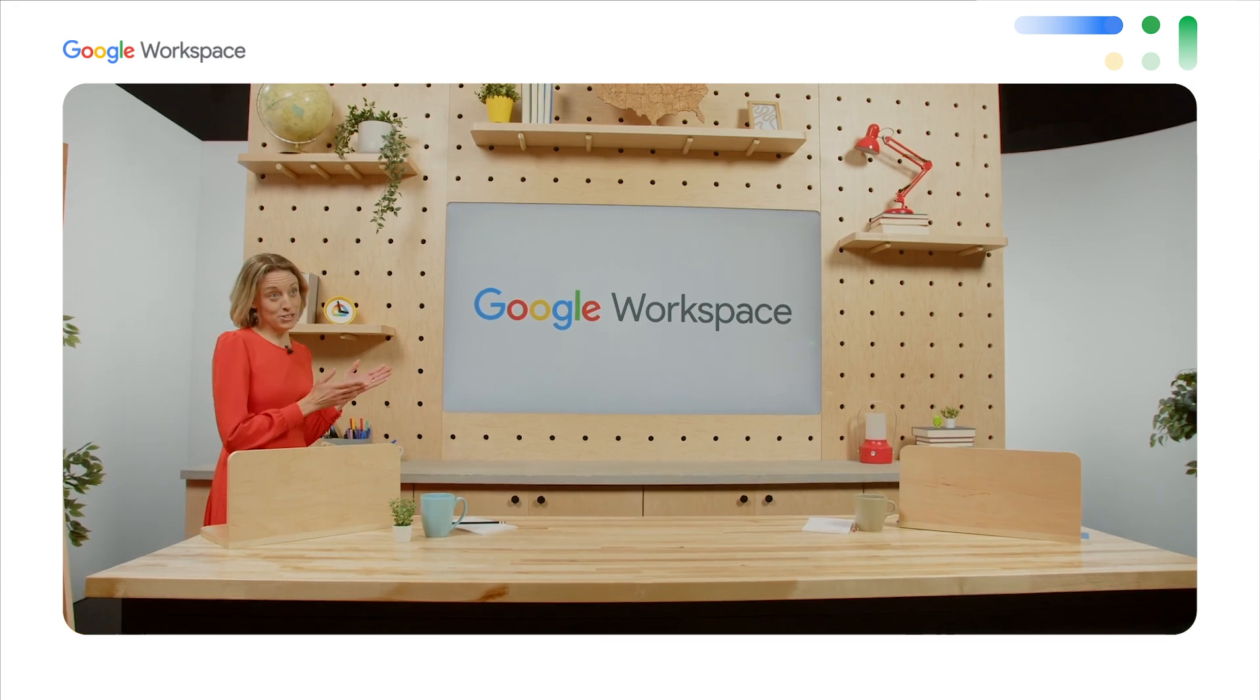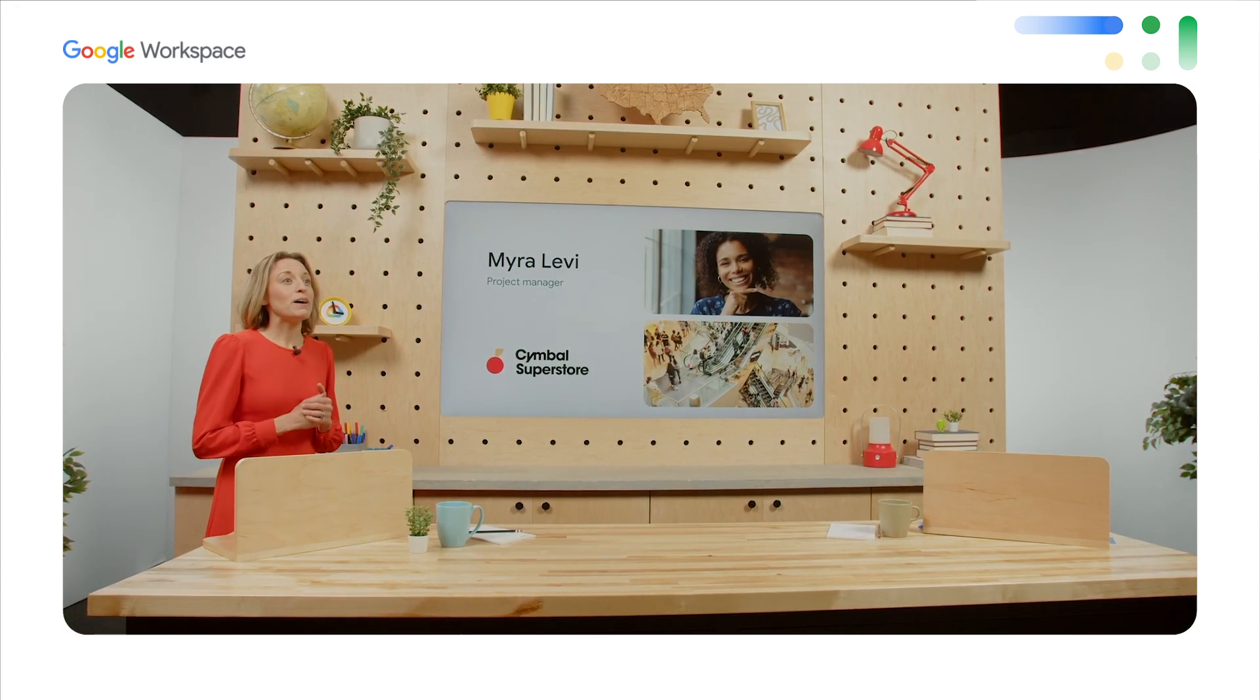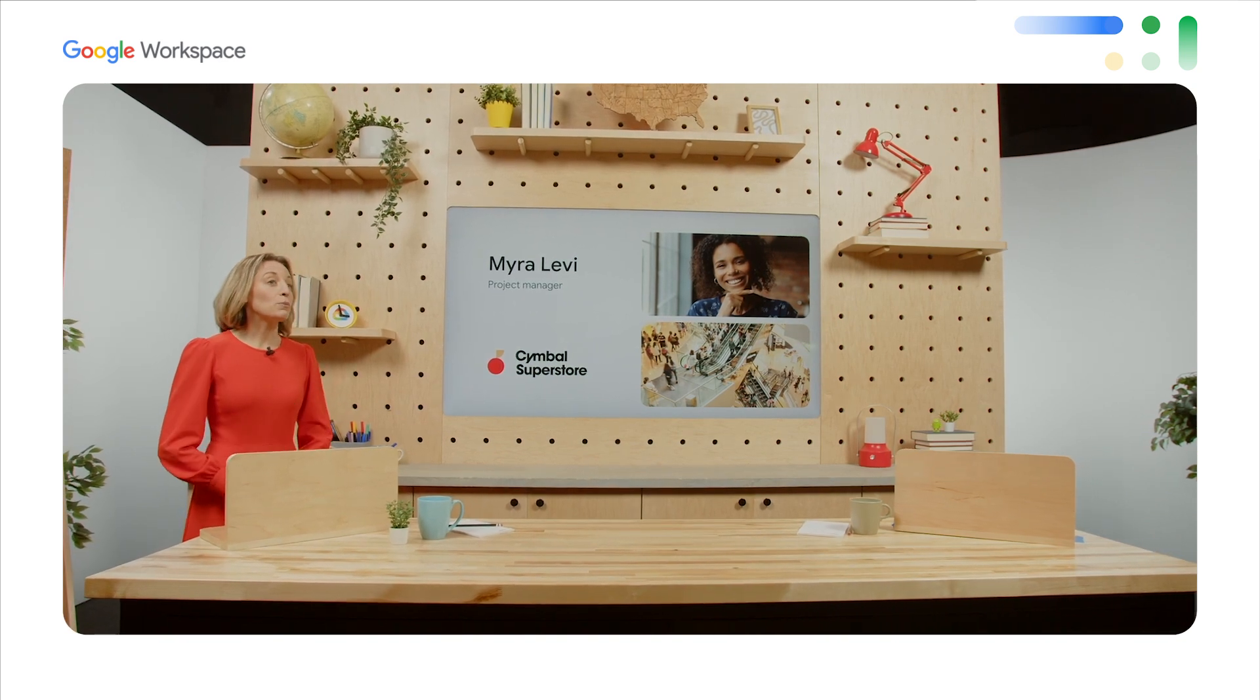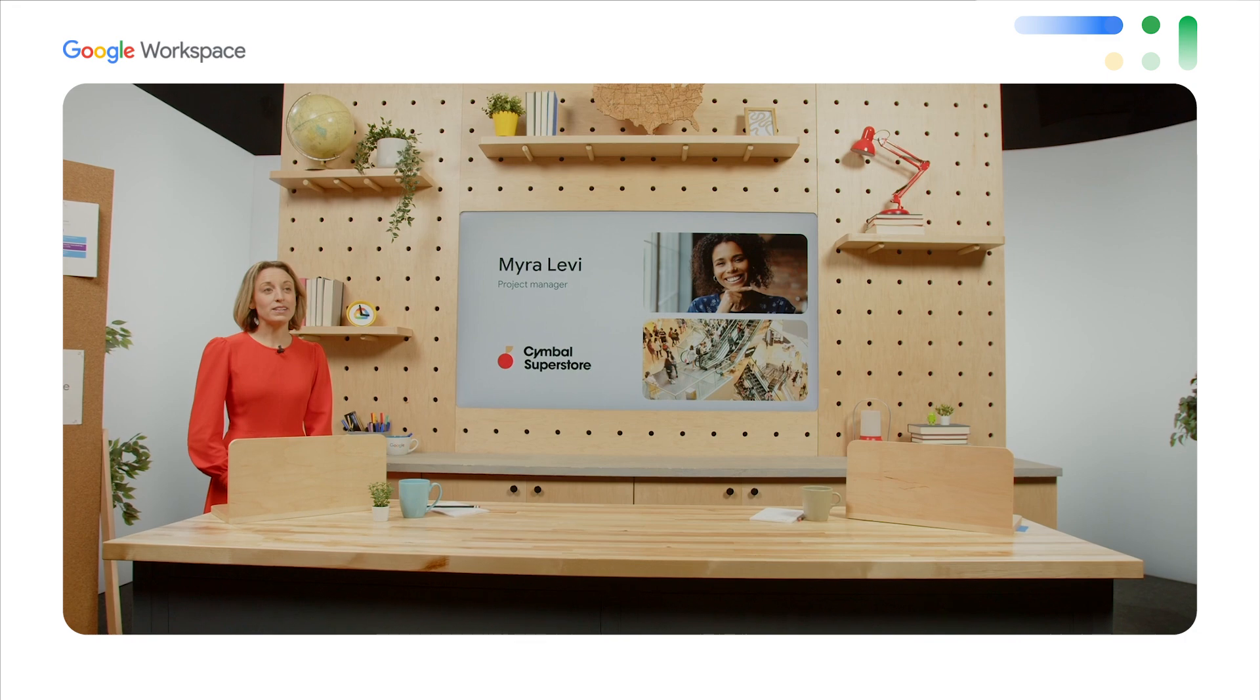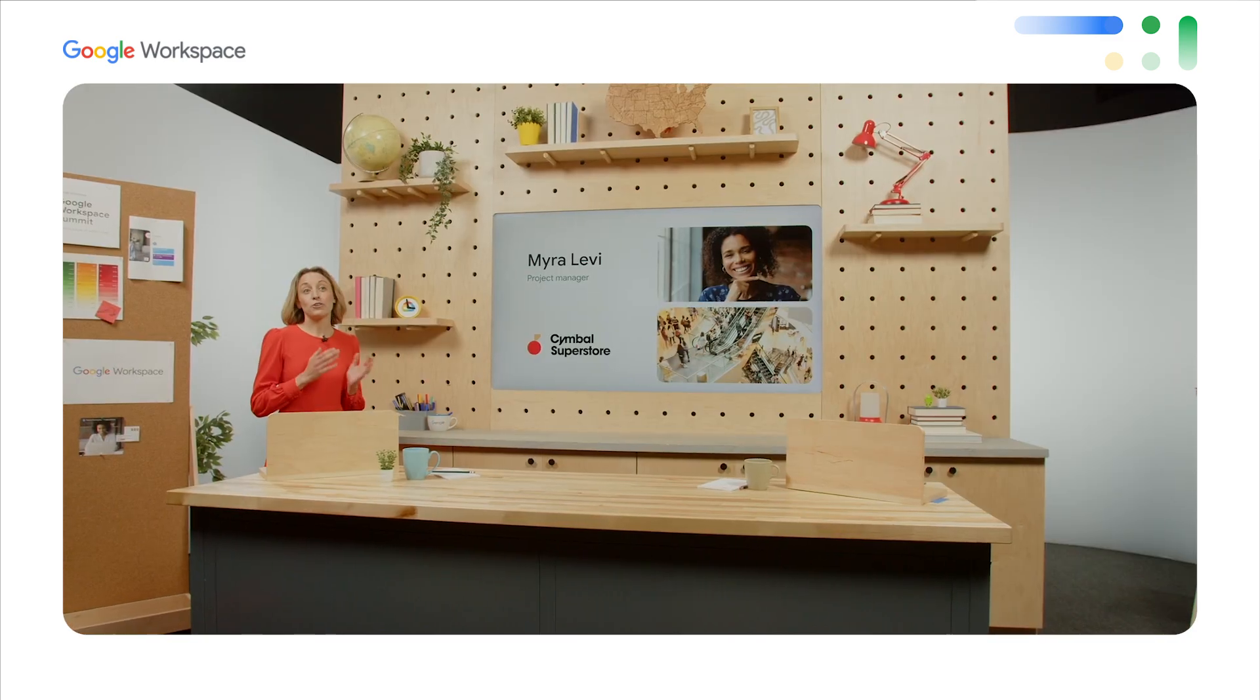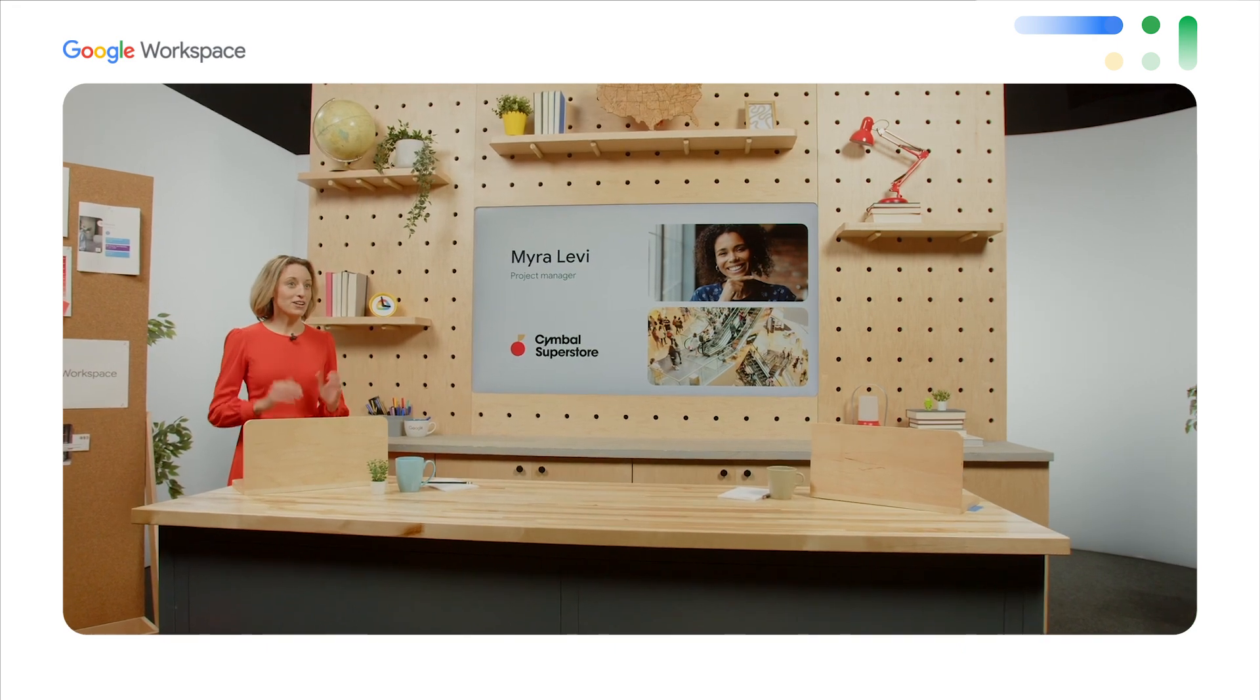So let me tell you Myra's story. This is Myra, who is about to start her first day at Symbol Superstore, a global retail company that recently started using Google Workspace to transition to a hybrid model. Myra is based in Singapore, so she'll be tackling her first day remotely, meeting her new manager, colleagues, and even starting her first project.